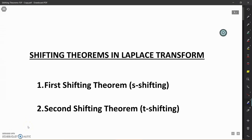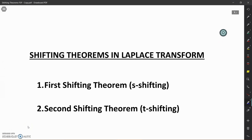Hello. In this lesson, there are two videos on shifting theorems. In the first video, the first shifting theorem and its applications are presented, whereas in the second video, the second shifting theorem and its applications are discussed along with the proofs of these theorems. These shifting theorems are very useful while applying Laplace transform in solving the initial value problems and boundary value problems which arise in engineering applications in almost all branches of engineering.